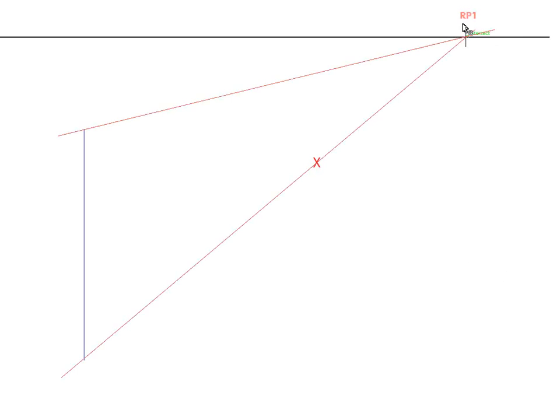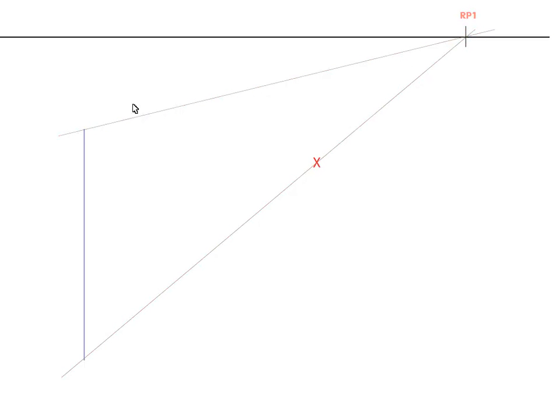Now, once you get to this point on the eye level, we're going to call it reference point one, you draw back to the top of the object and that transfers the height to this location, so it looks like that.